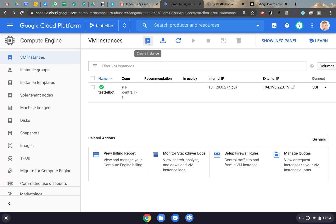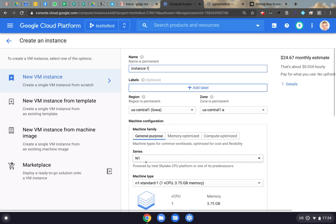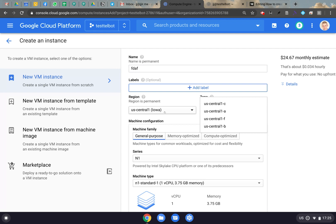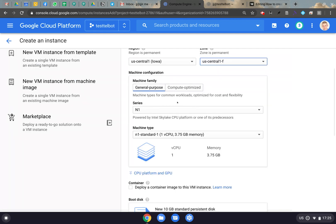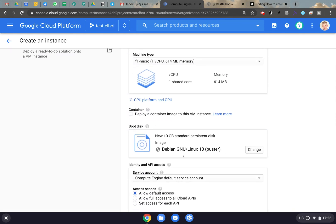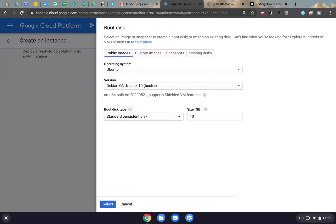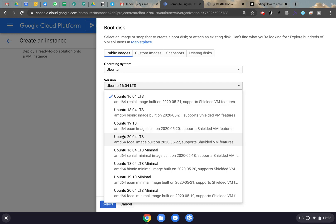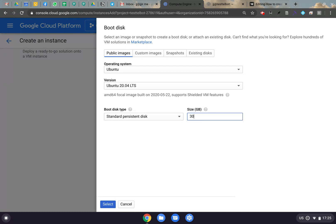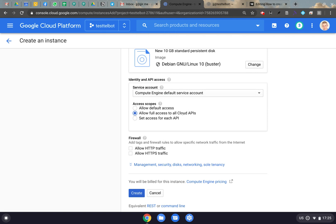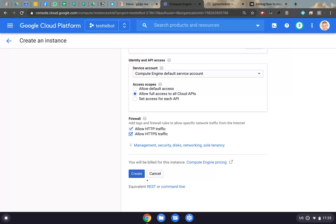We have one here that we're going to use, but just to refresh the memory: you click on Create Instance, name it what you want, leave the region as US Central, change the machine type to F1 Micro to make sure we get the free tier. For the boot disk, I usually use Ubuntu 20.04, set it to 30GB which is the max for the free tier, and click Select. Then down here, put all full access to all cloud APIs, allow HTTP and HTTPS, and click Create.